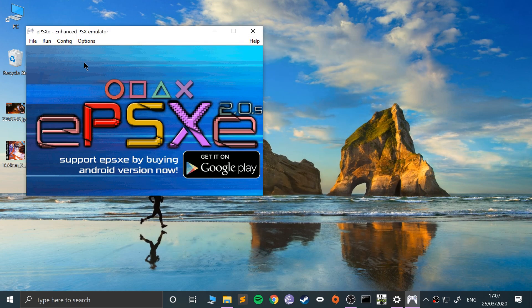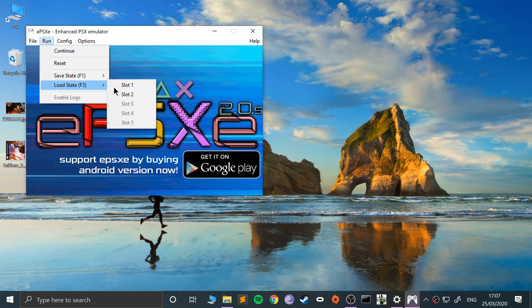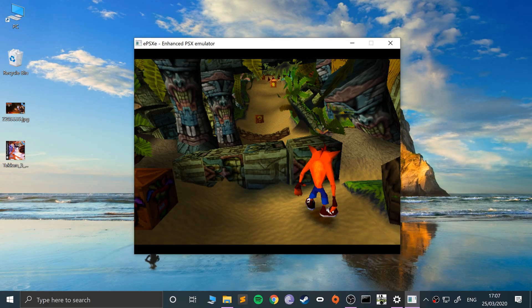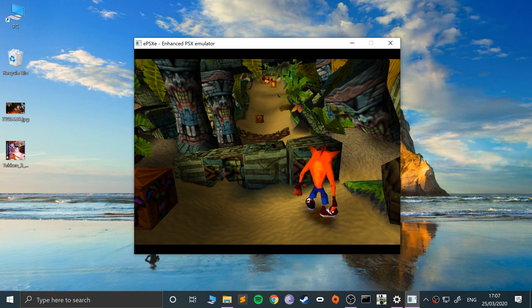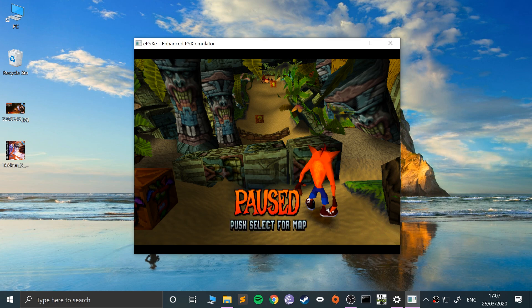So if I click Escape and I'm going to run Load State, slot two, it's loading me back here. So that is a great way of saving your point in a game, on a PlayStation one game using the EPSXE emulator, without the natural built-in save system in the game.